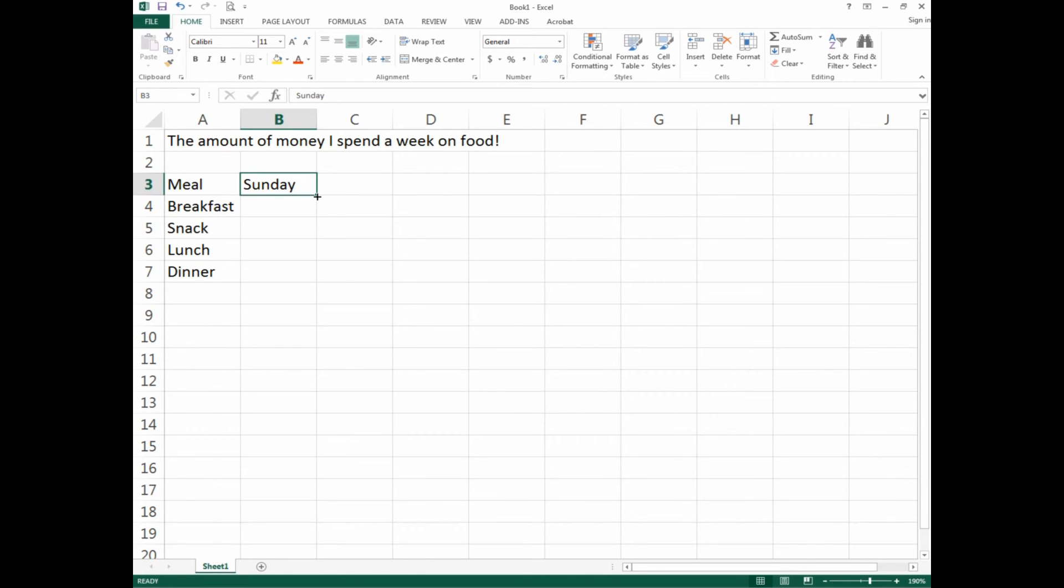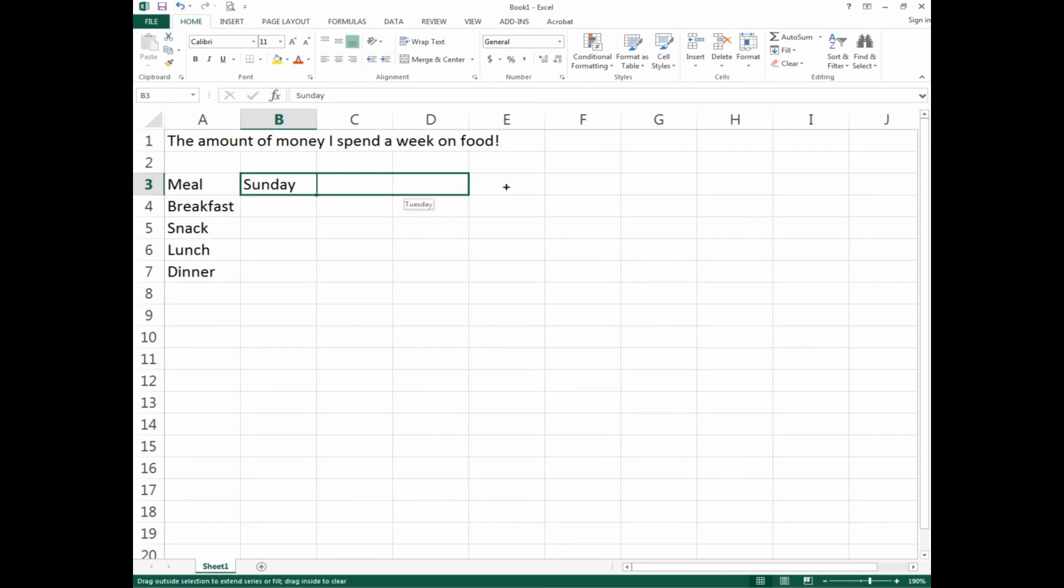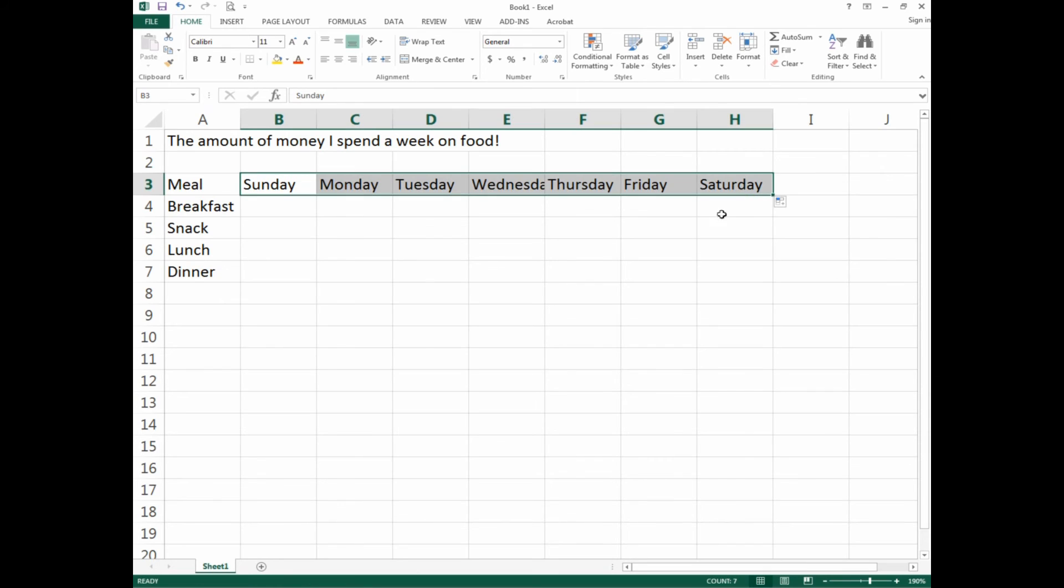We want this angry plus sign. We're dragging to the right and want the next days of the week to show up. Let's click, hold left click, drag all the way across to Saturday, and let go.